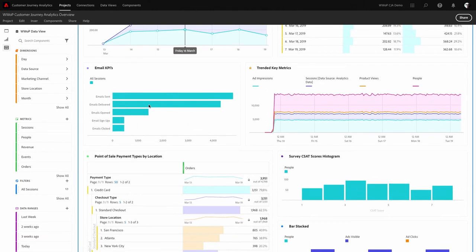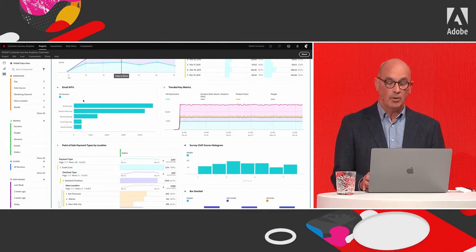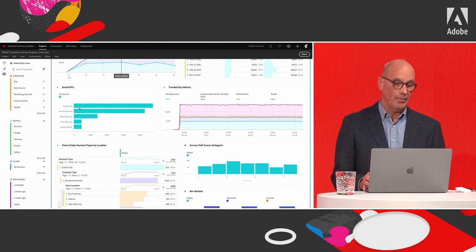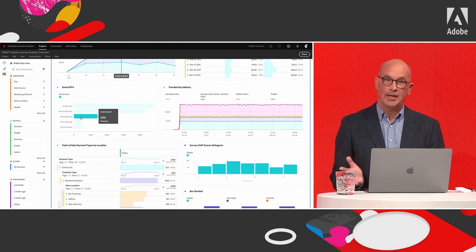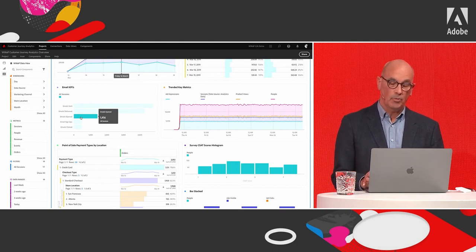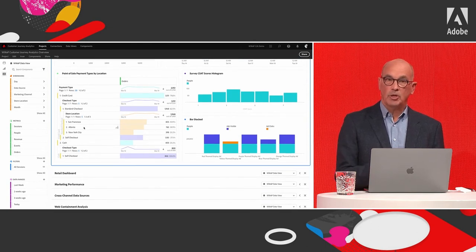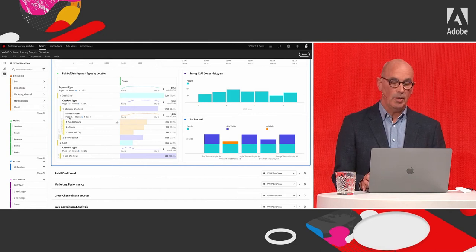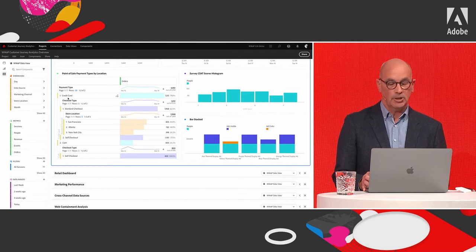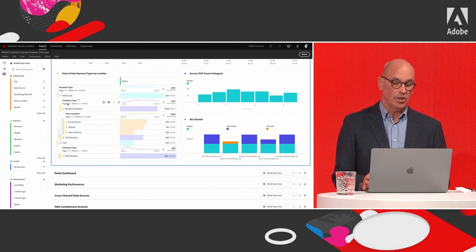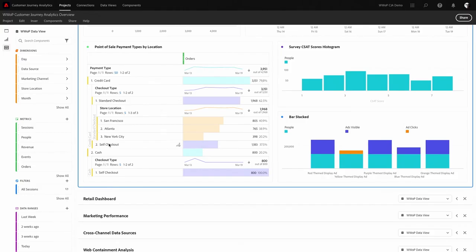Scrolling down, there's an online versus in-store revenue line diagram where you can click on data points to get deeper insights. Because email data was brought in, you can report on email campaigns — how many emails were sent, delivered, and opened. And because point-of-sale data was part of the dataset, you can create a breakdown table reporting on payment types like credit card versus cash, checkout types like standard versus self-checkout, and even drill down to which store location was used.